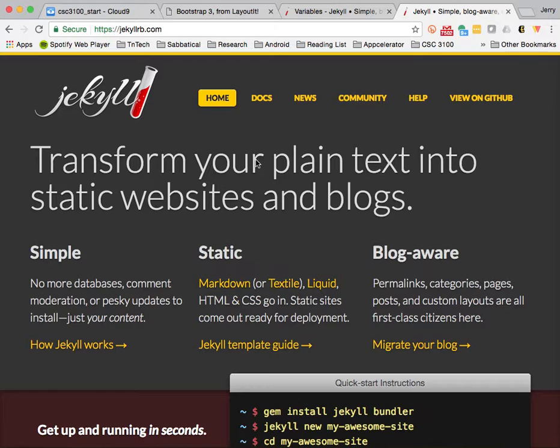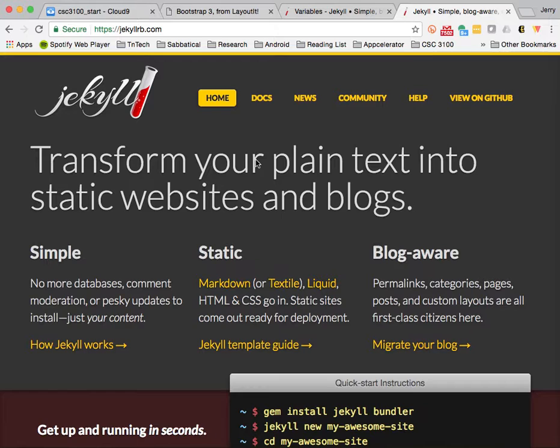Jekyll is an application that runs on top of Rails, on top of Ruby, and one of the things that it supports is the use of different templates and layouts so that you define certain features of your pages in one place, and then those end up getting replaced by using different variables that are available in the site.